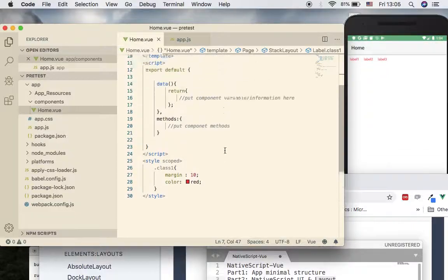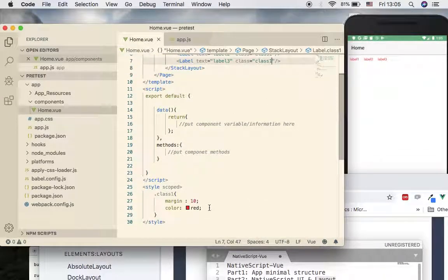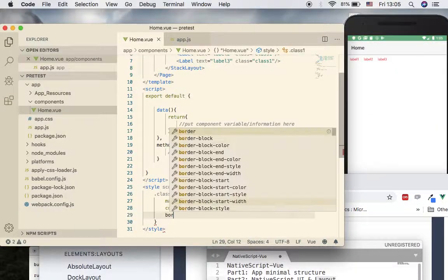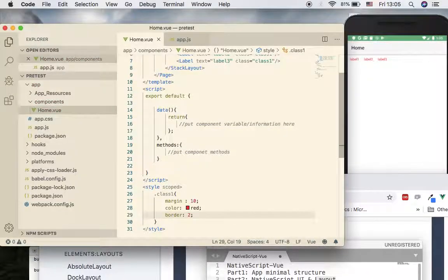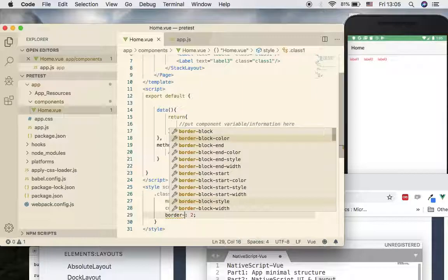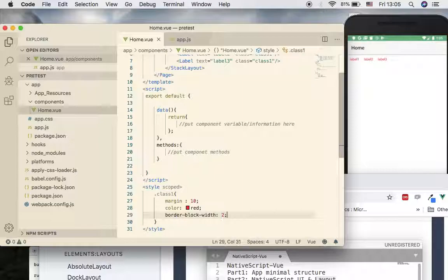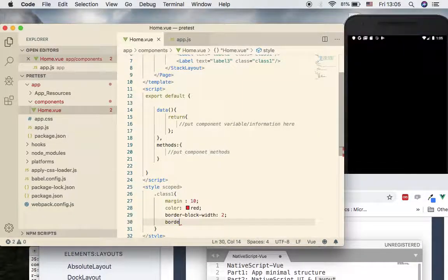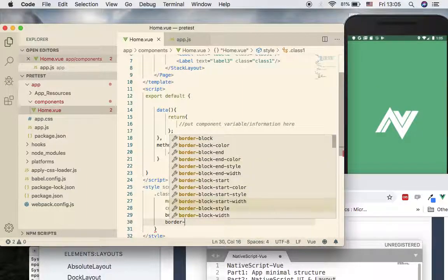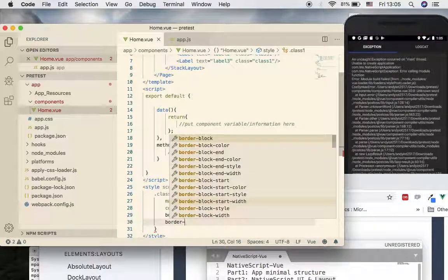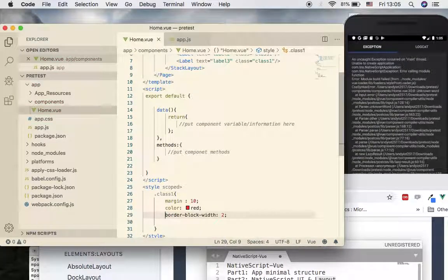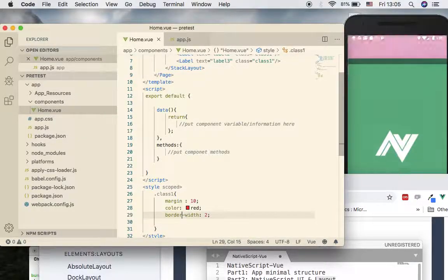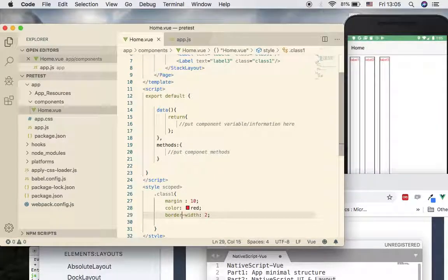And also, if you want to see the borders, then you can apply border. Border, let's say 2. Not sure if I have to say border red. Border width, border - supposed to be just border. As you can see, now you got border.